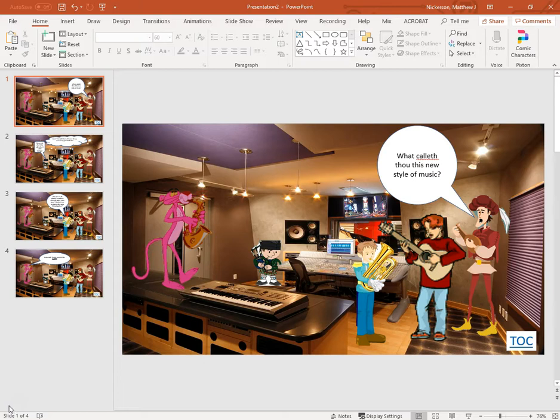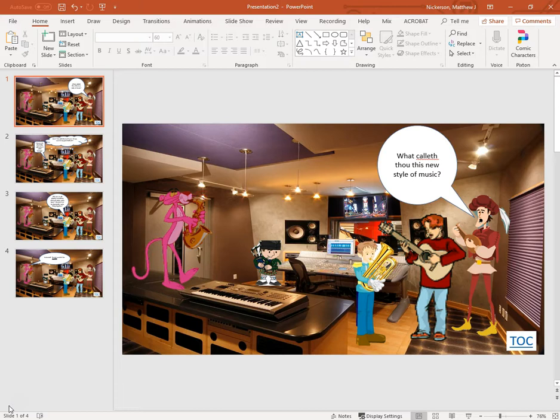Since then storyboards have also been used by authors to lay out the events of a plot before they write a book. They've been used by businesses to just lay out the steps of any process. So it's kind of a visual way of laying out not all the details, but just the major events that then get fleshed out as you go on to make the product, as you go on to make the novel.